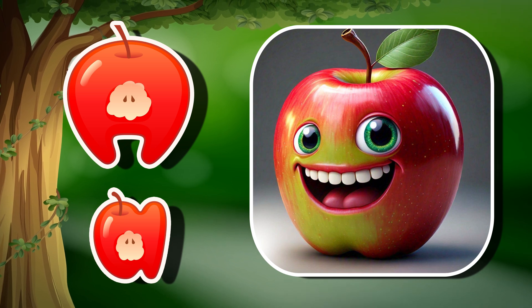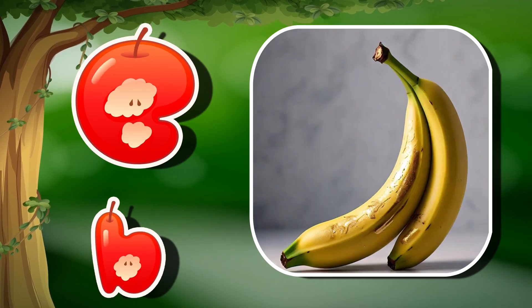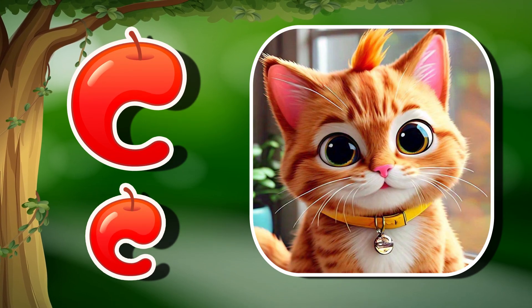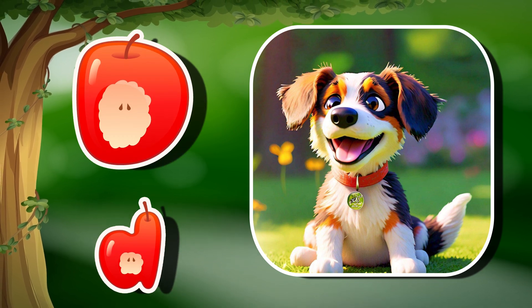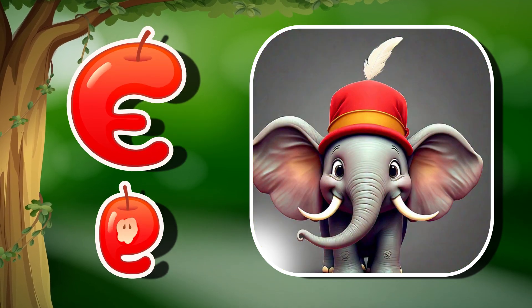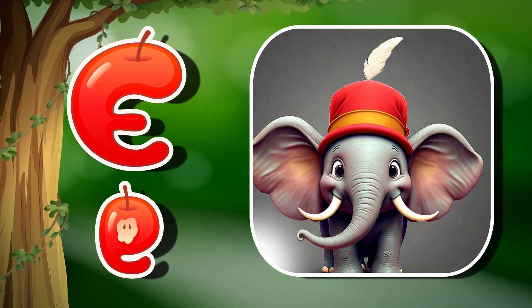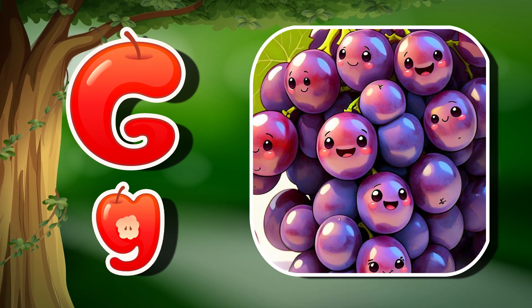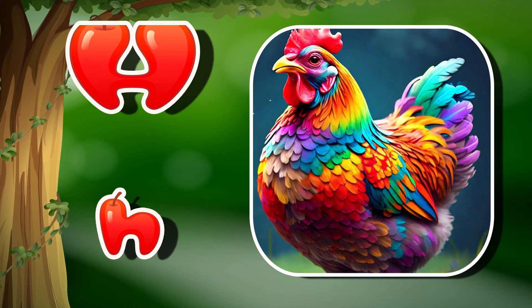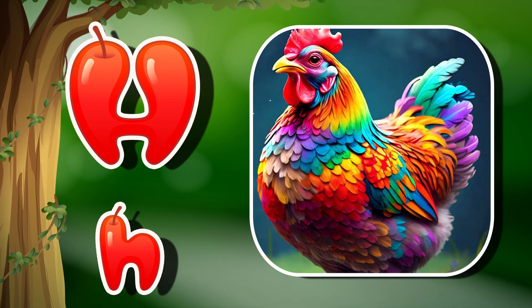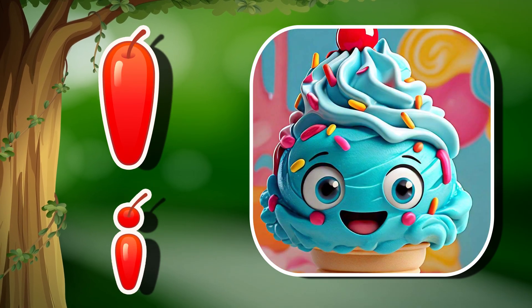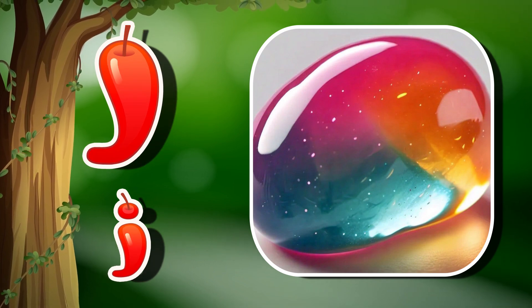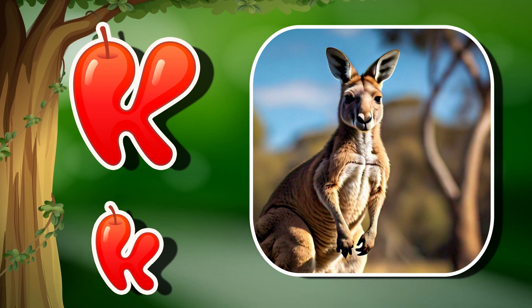A for apple, B for banana, C for cat, D for duck, E for elephant, F for fish, G for grapes, H for hen, I for ice, J for jam, K for kangaroo.